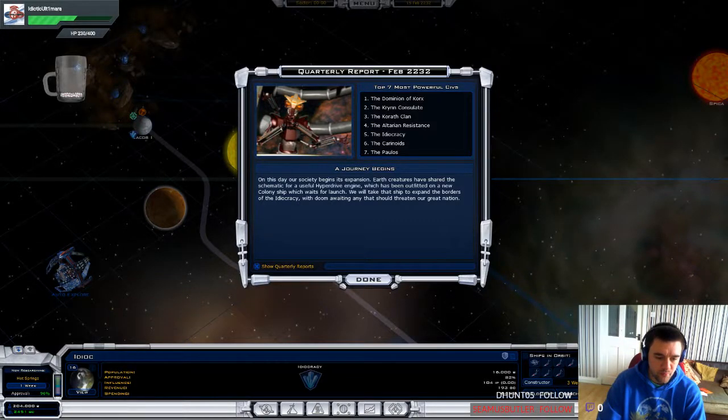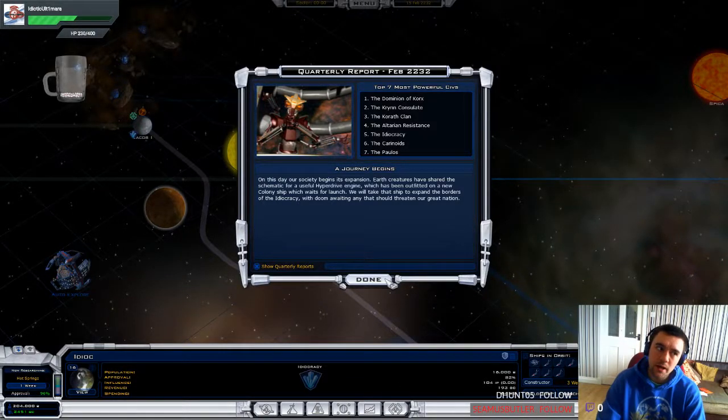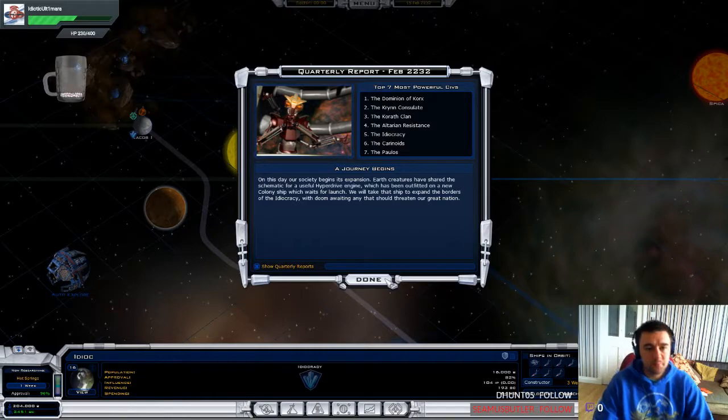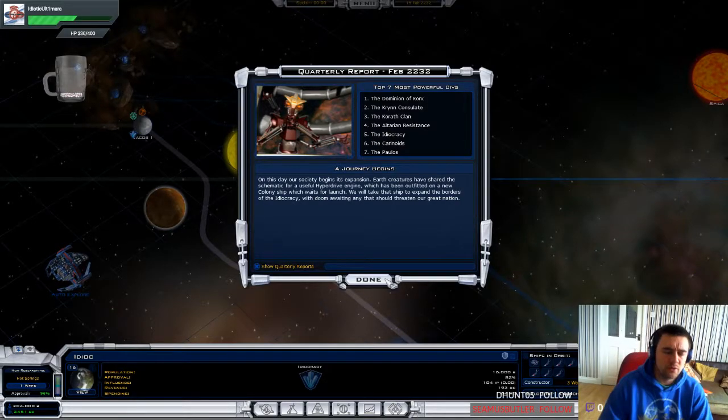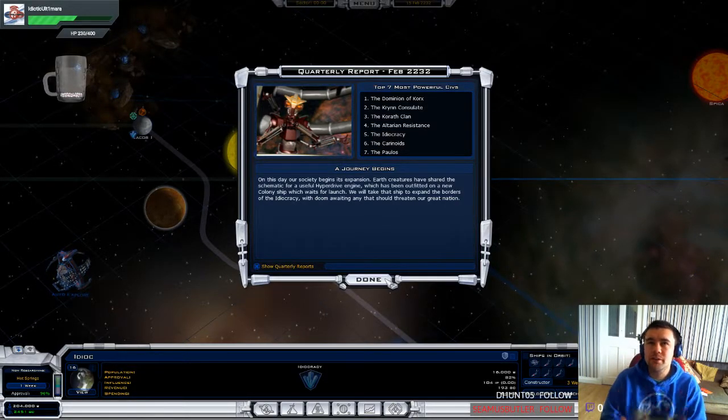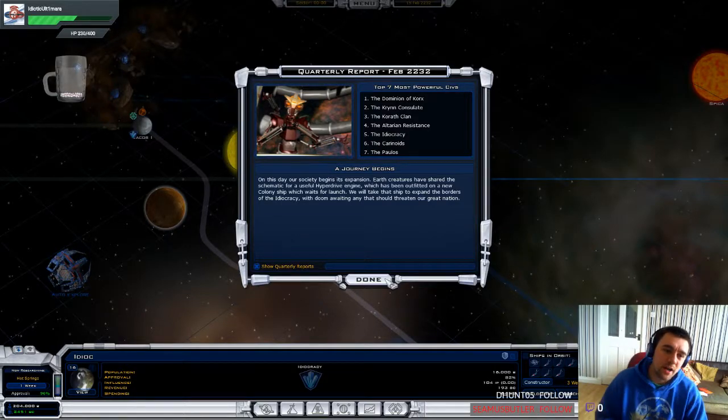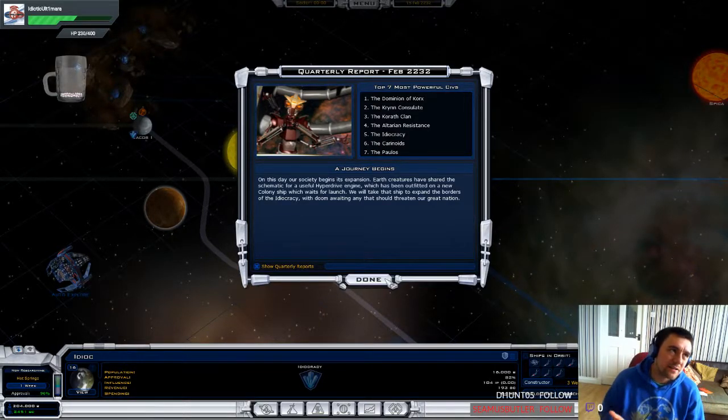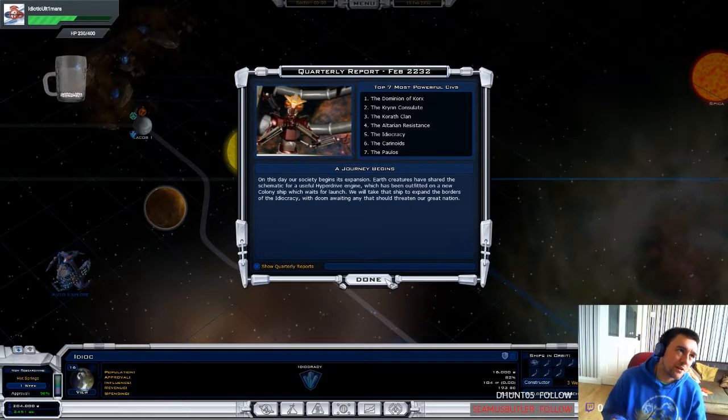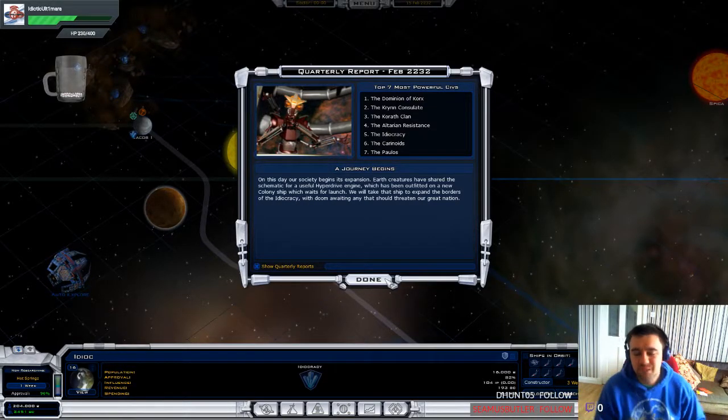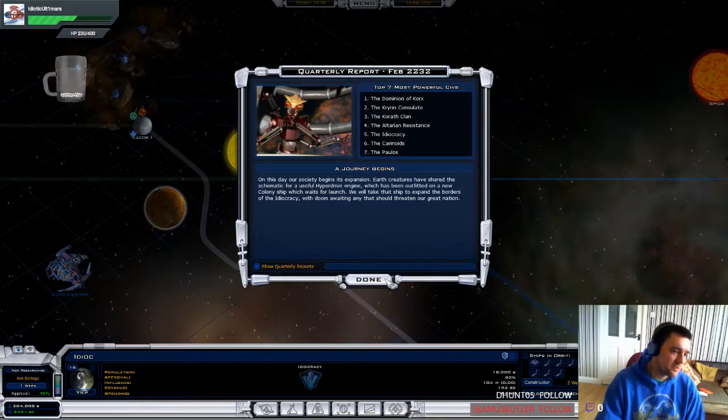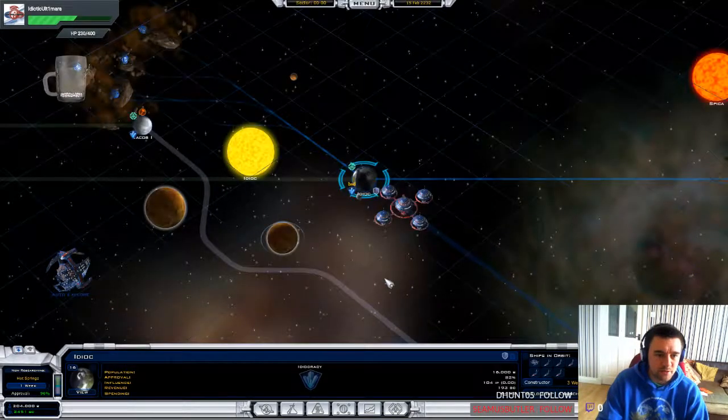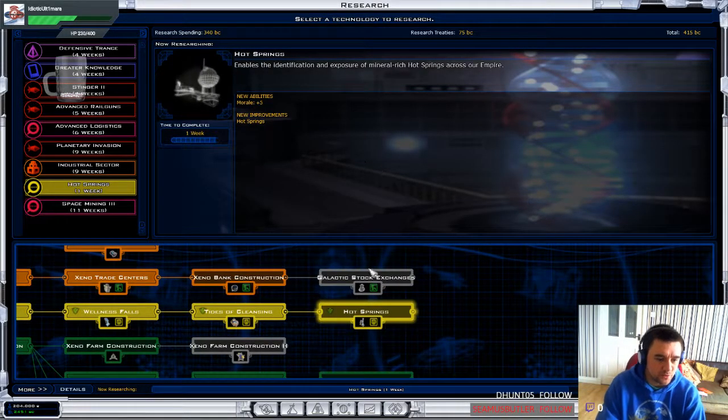Hello everyone, and welcome back to more Galactic Civilizations 2 with me, Idiotic Altamira. I couldn't think of any idiotic way of doing it, so maybe Eduactic Civilization, whatever. Anyway, yes, we are playing Galactic Civilizations.